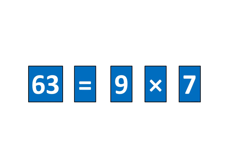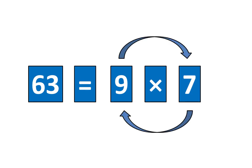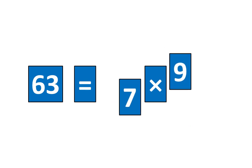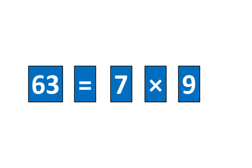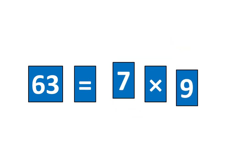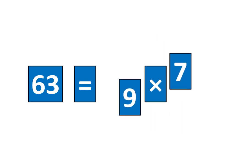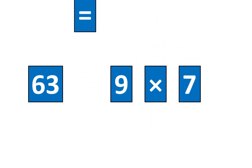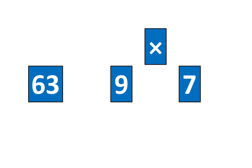And I know that 63 is equal to 7 times 9 because 63 is equal to 9 times 7. I'll slide away the symbols is equal to and times.